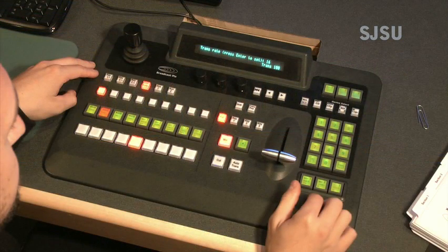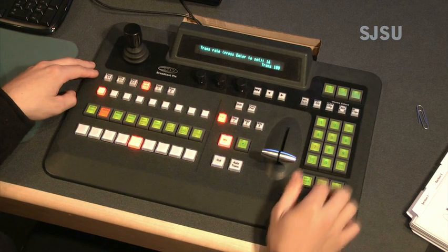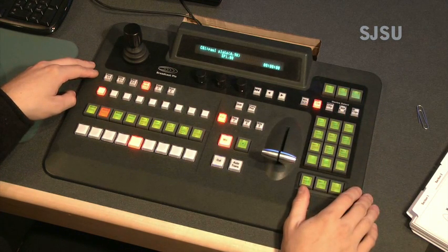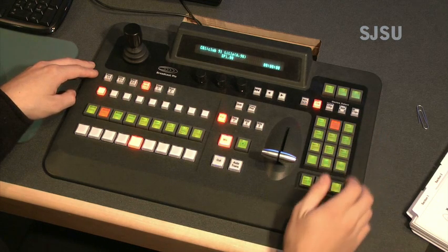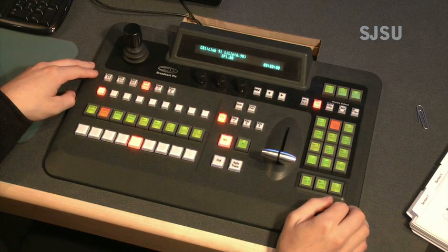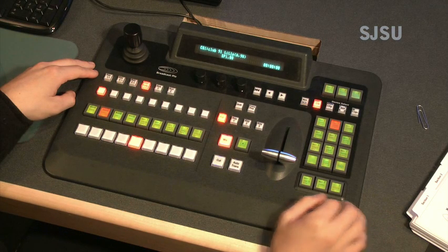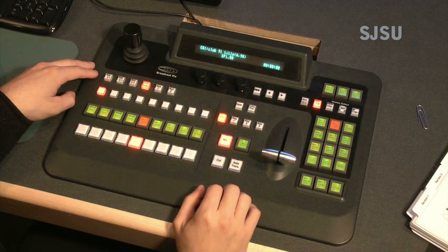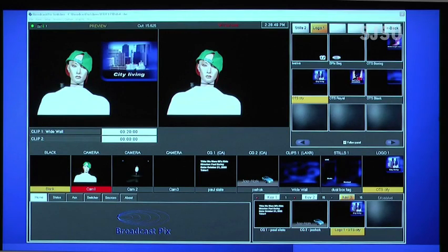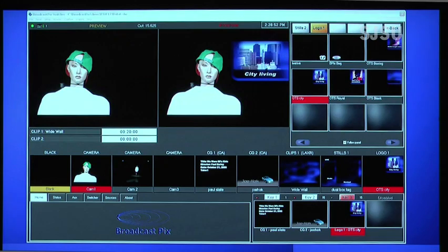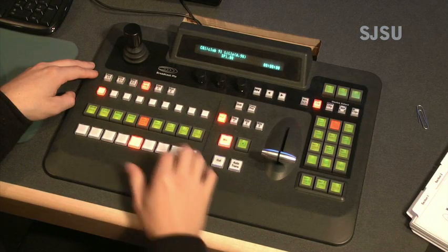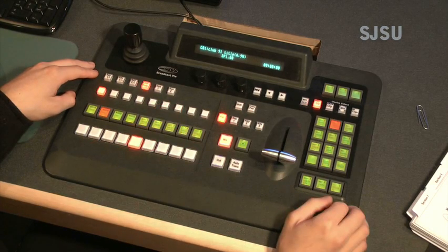For example, let's insert some CG into the screen. At the top right corner of the switcher, press the CG or character generator button. Next, take a look at the PixPad and push the button that references the graphic that you need for the program. This source will then show up in the program row. When you want to take this graphic, press the corresponding program button. The graphic then appears on the program. To clear the graphic, press the same button again. The graphic is then cleared from the program.